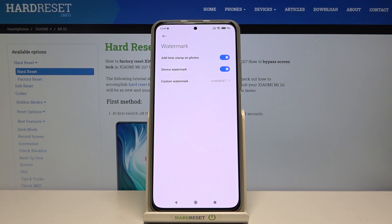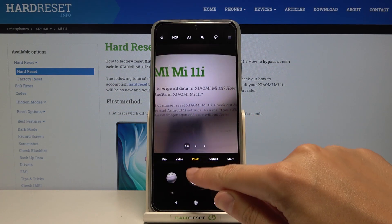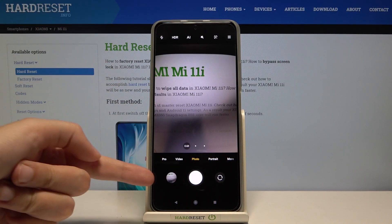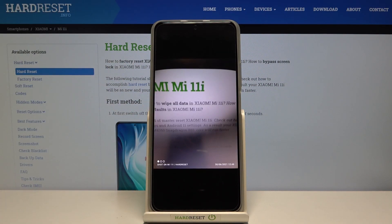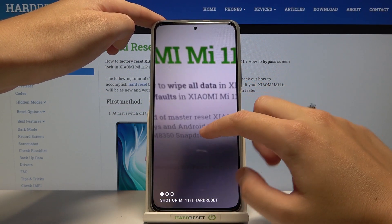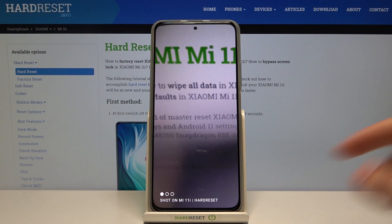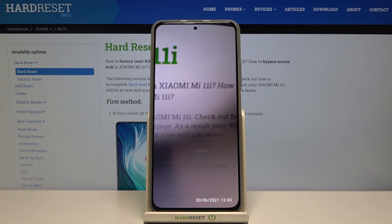Now let me turn on all of these watermarks. Let's move back to the camera to take a picture to see them all at once. Now let's go to the gallery button and this is our photo with watermarks at the bottom. From the left we have the device watermark 'Shot on Mi 11i' with the custom 'hard reset', and from the right we have the timestamp.